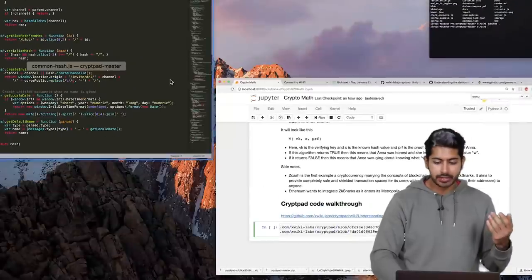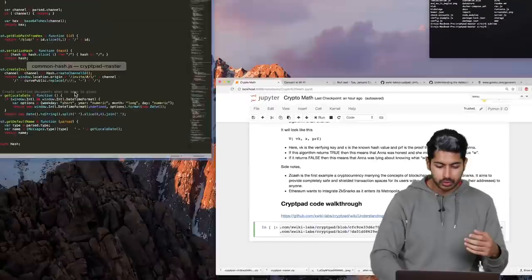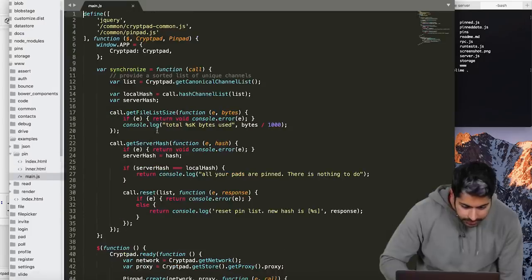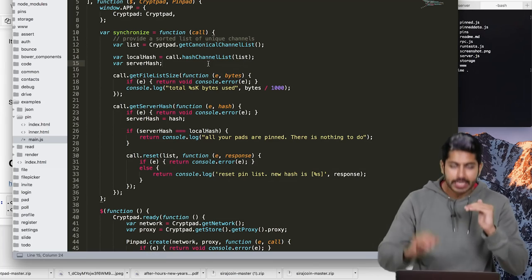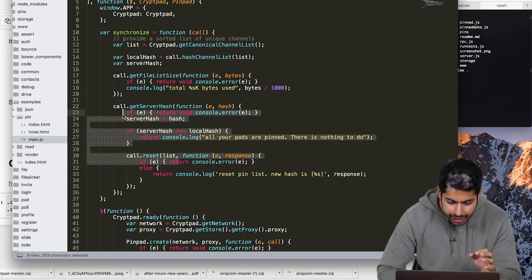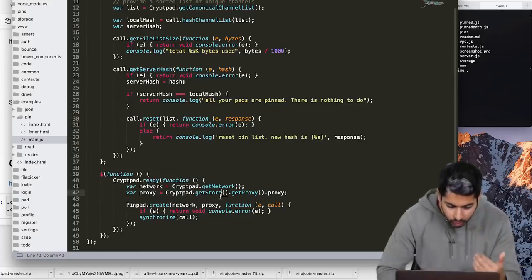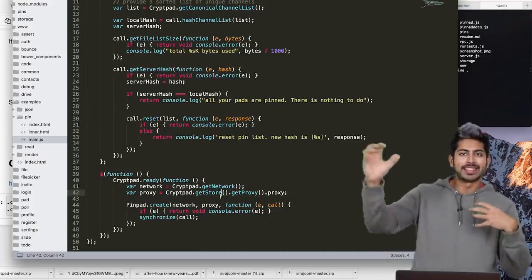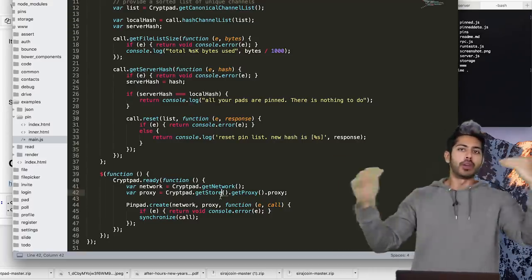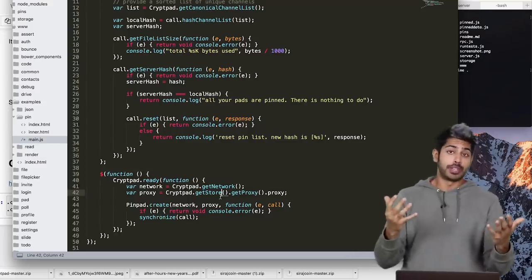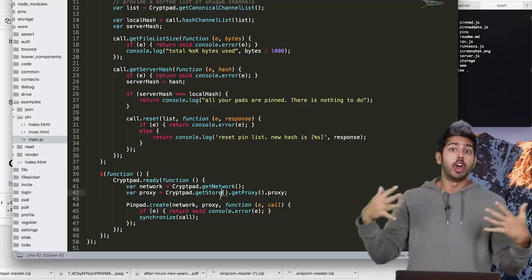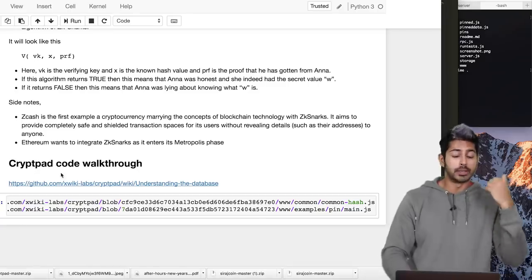They're using JavaScript for this with the common hash function. In main.js we can see the high-level flow: on app start we synchronize the channels — get the hash channel list, get the file size, get the server hash — then we get the network and store, and create a pin pad by synchronizing hashes from all the different clients. All of it is being encrypted and decrypted client-side, so the server never has any knowledge of what these people are talking about in real time. Google Docs, for example, knows what you're typing — but with zero-knowledge proofs like ZK-SNARKs, they could not.